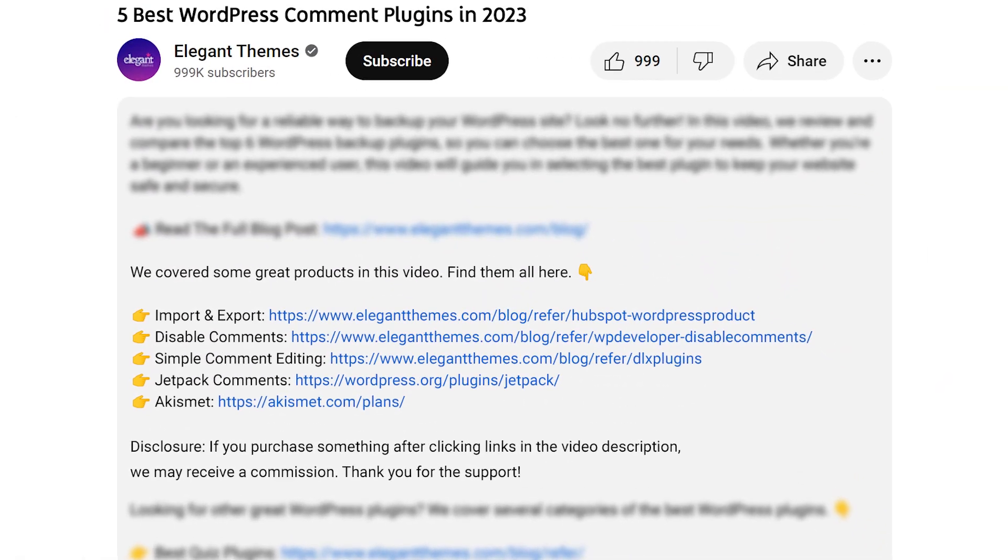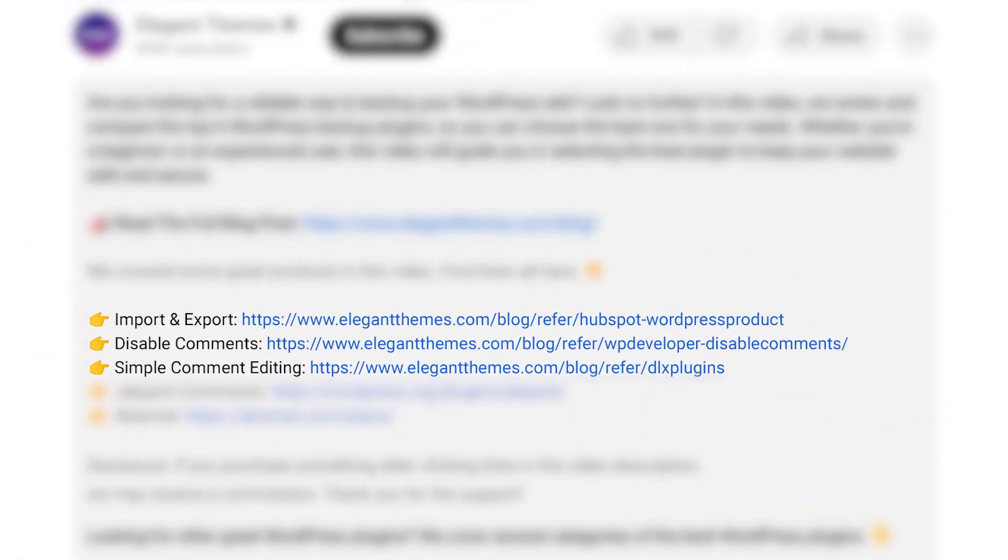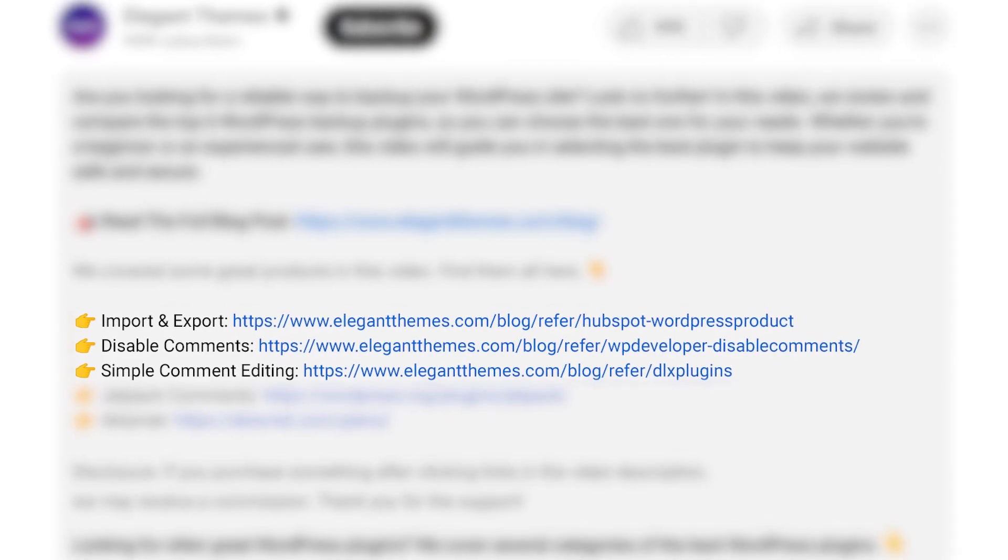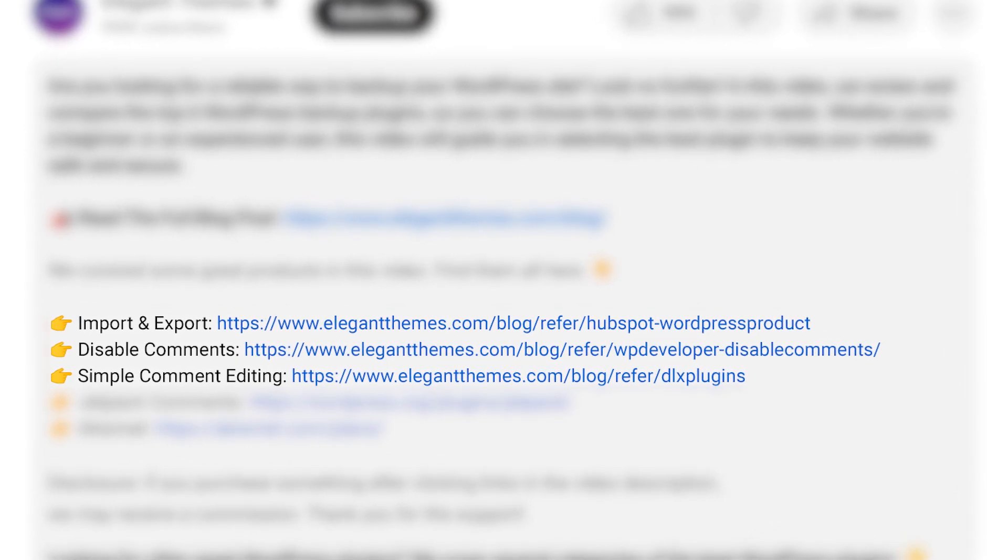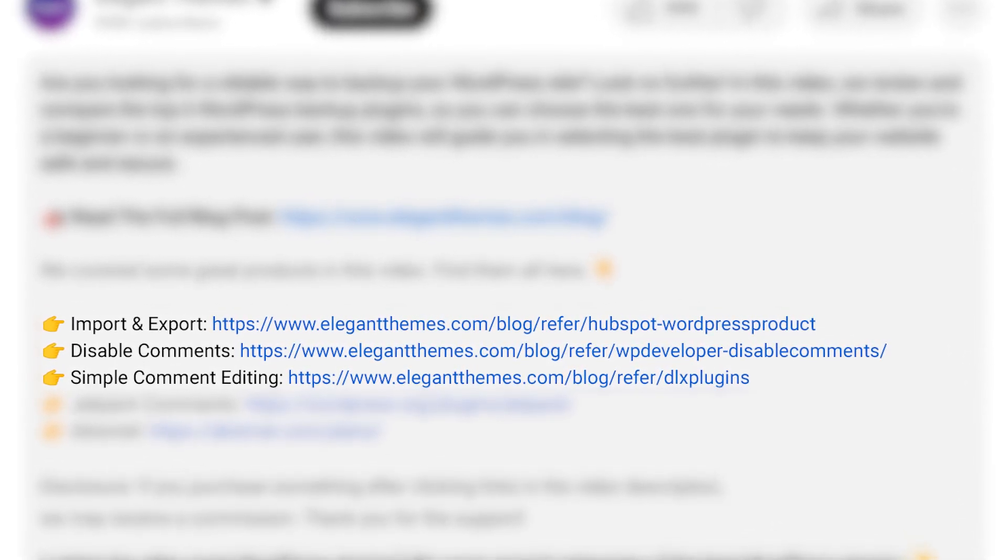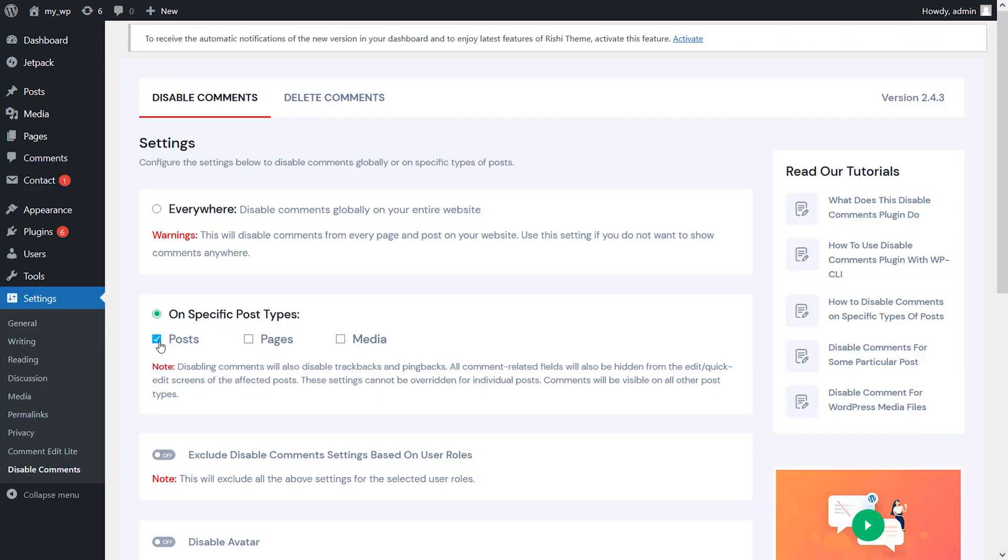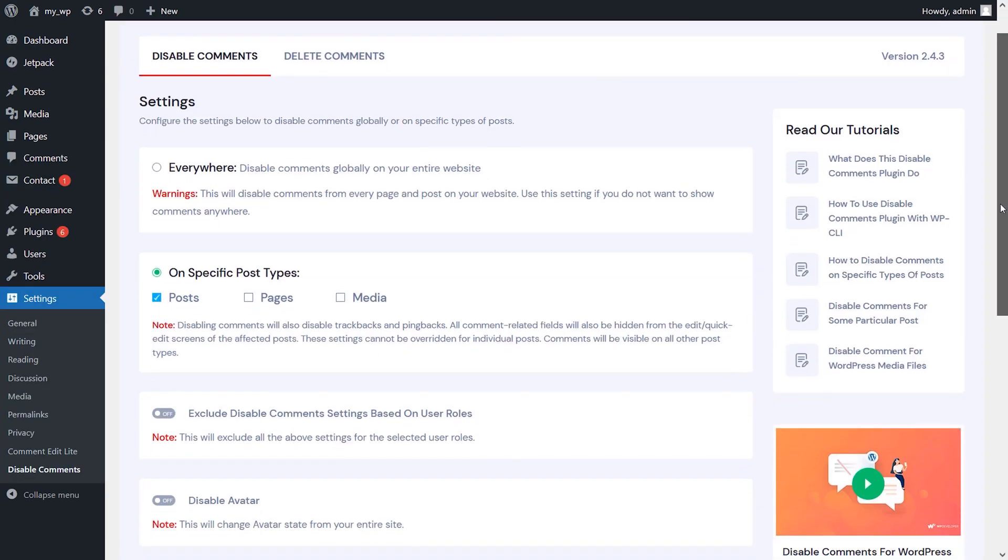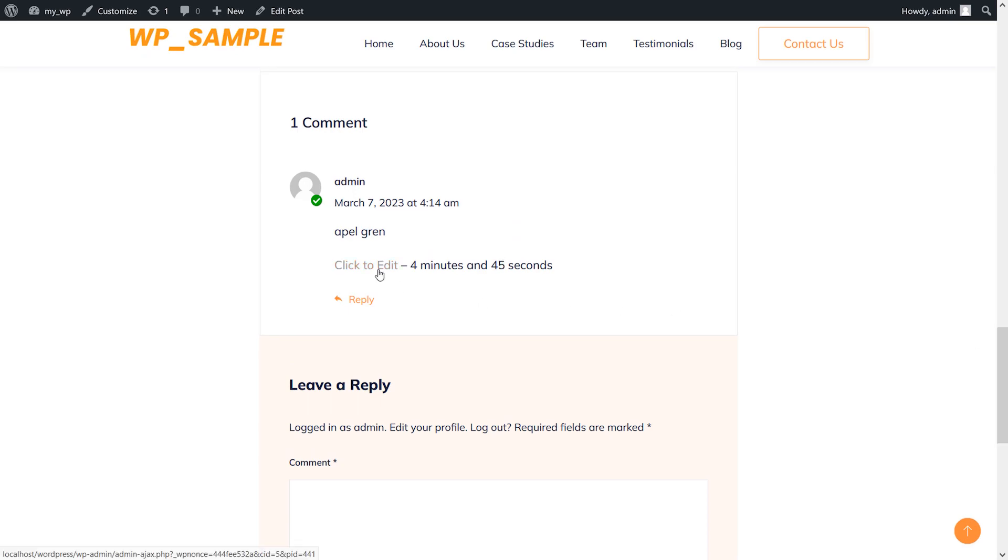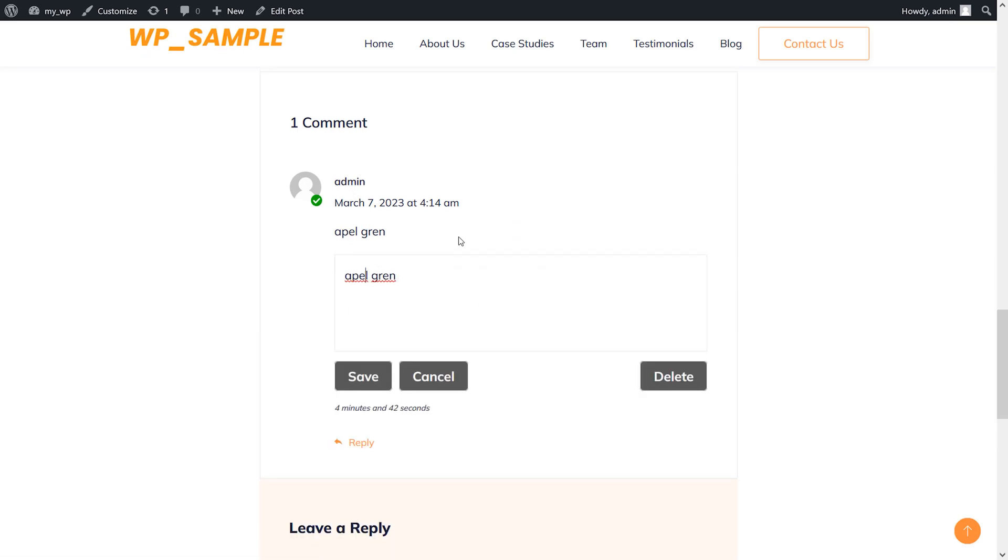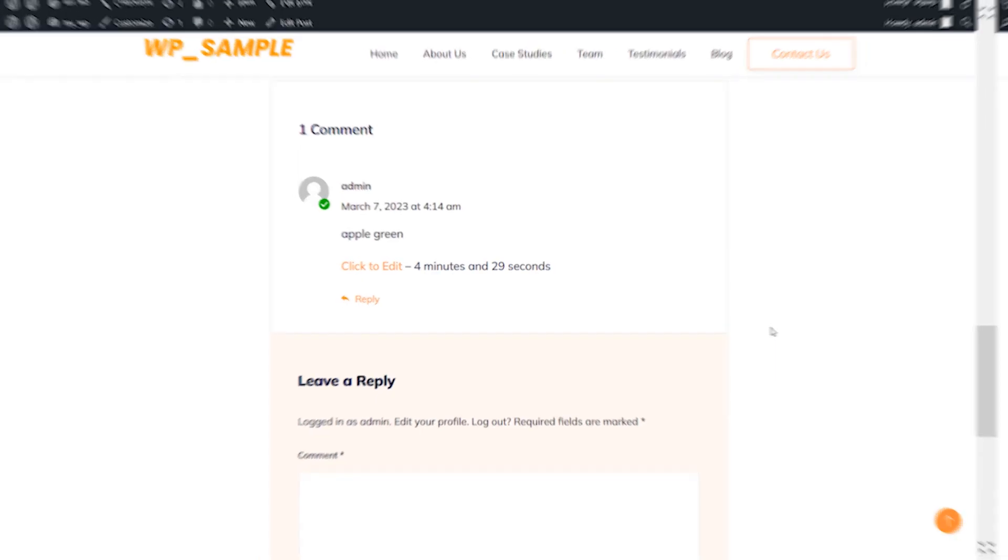We can't just pick one favorite. The first three plugins are solid picks when combined because you get everything you need for a feature-rich comment section: importing and exporting comments, disabled comments for certain post types, and allowing comment editing. You can't go wrong with any of these plugins, and we'll leave a link to all of them in the description below. That's it for our rundown of the five best WordPress comment plugins. Be sure to check out the links in the video description, and don't forget to like, comment, and subscribe to our channel for more helpful videos like this one. Thanks for watching.